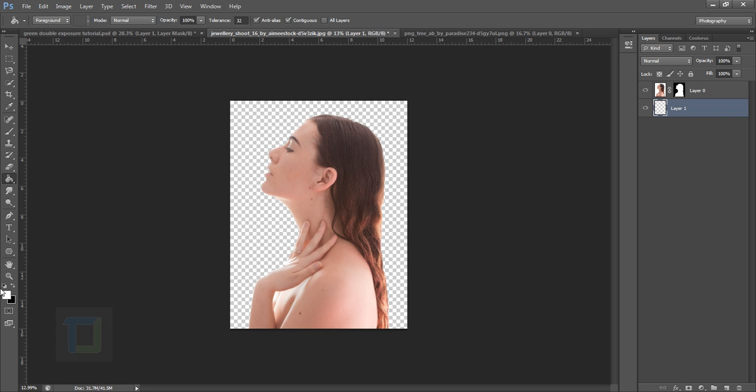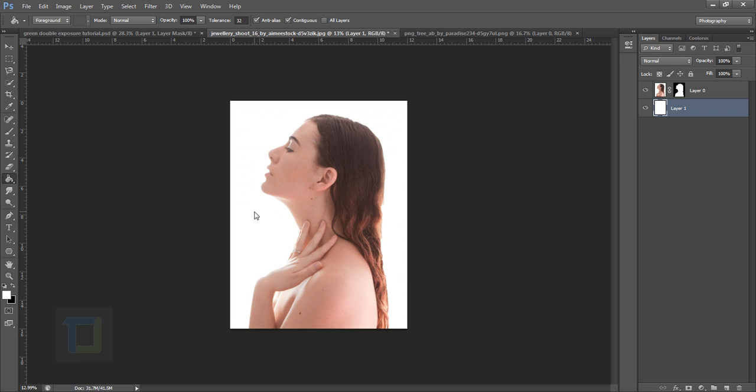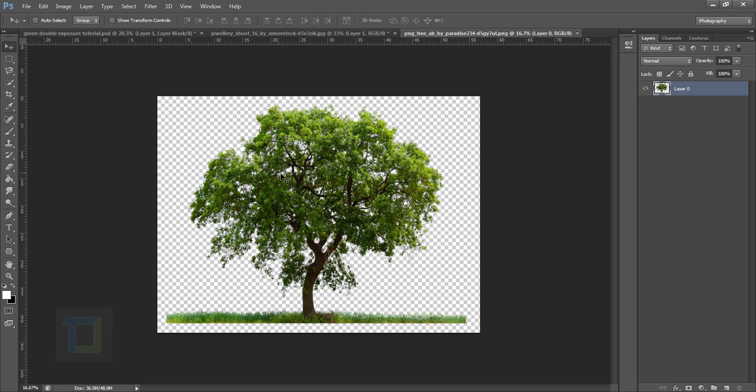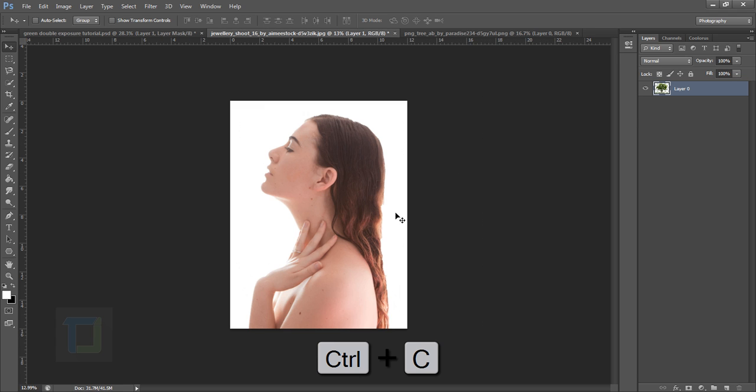Now once the basic layout is ready, let's go and add the tree. So this is the tree I found on deviantart and it is a PNG file so you don't have to cut it from the background. So I'm just going to press Ctrl+A then Ctrl+C, let's come here and paste it.